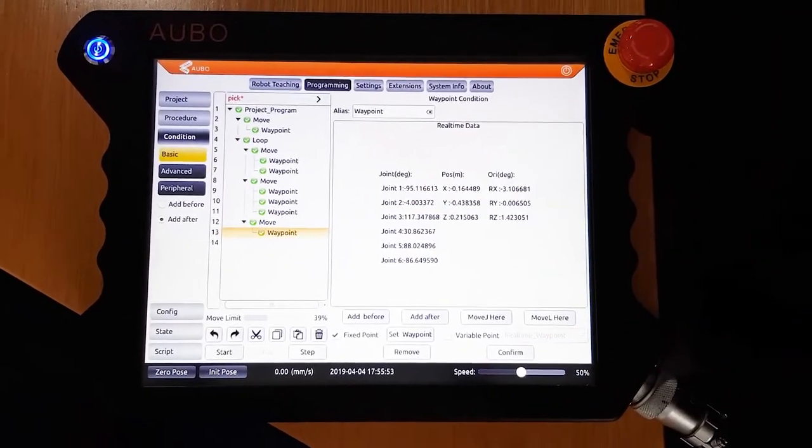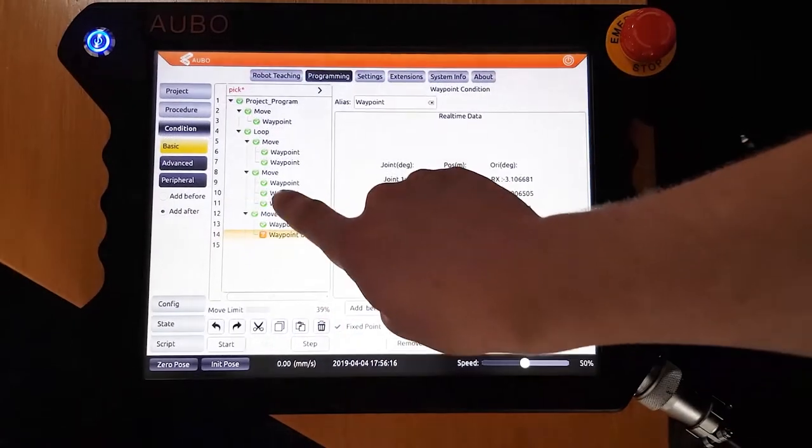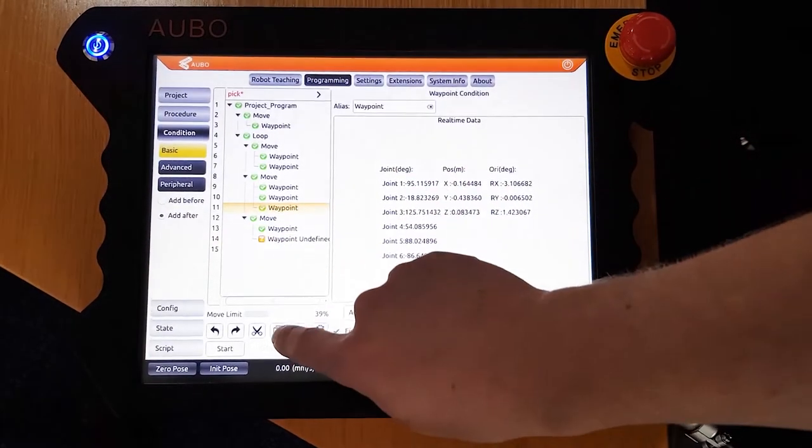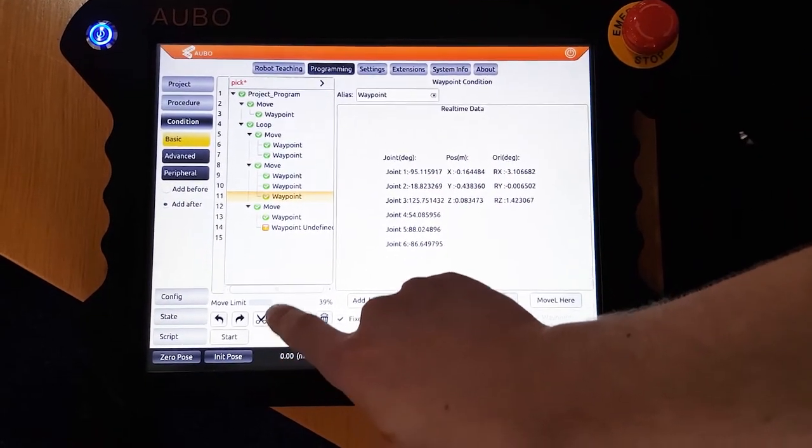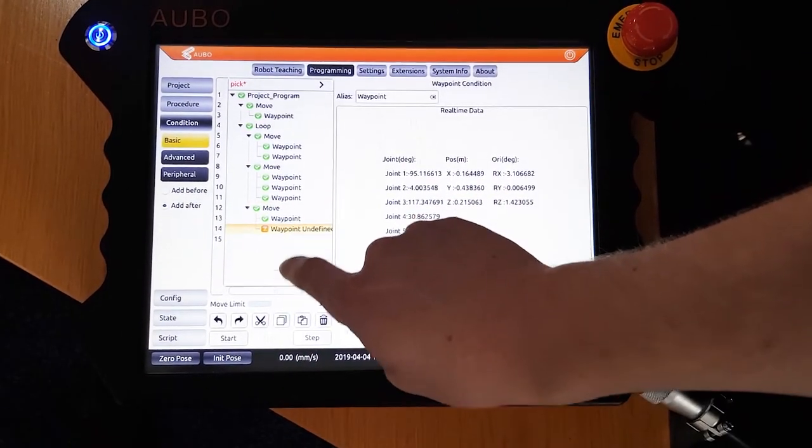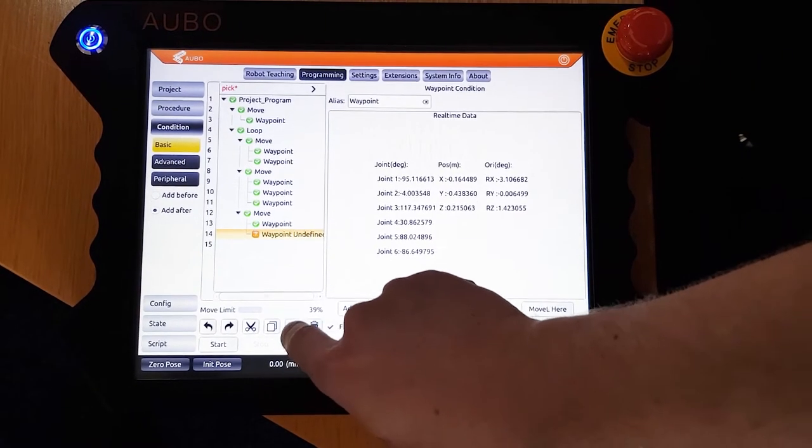Instead of programming the same waypoint multiple times, we can copy and paste, so that we can go back to an old waypoint whenever we need. This is demonstrated here.